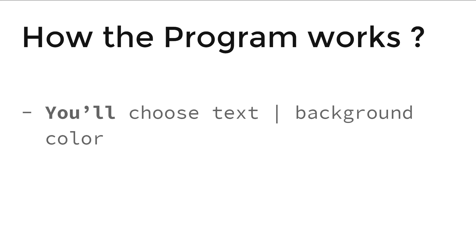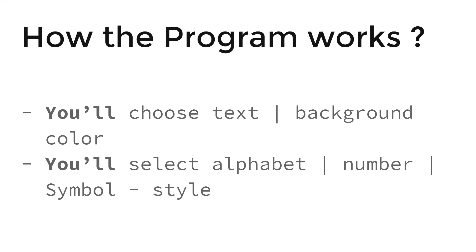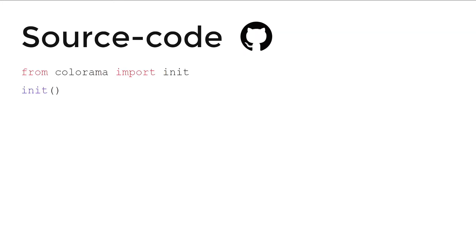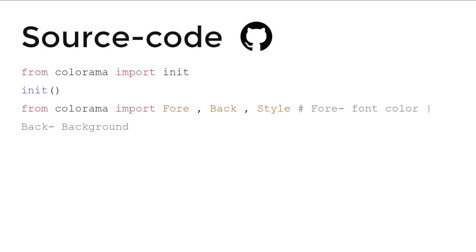How the program works: you will choose text and background color, select alphabet, numbers, symbol style, etc. For the source code, first we will import colorama's init and run it. From colorama import Fore, Back...